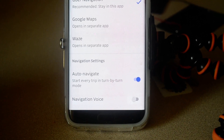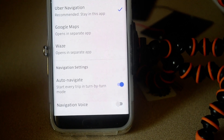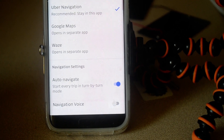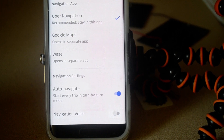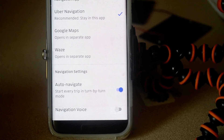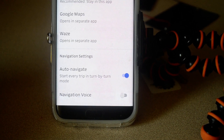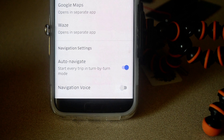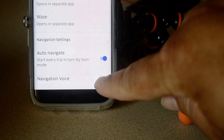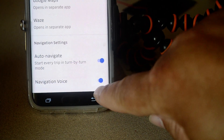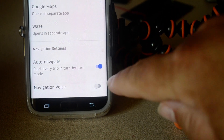Initially it wasn't visible on the first update, but at the very bottom there's Navigation Voice and you can turn it on and off there.